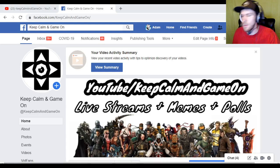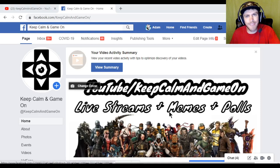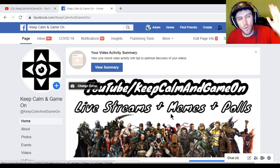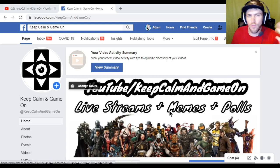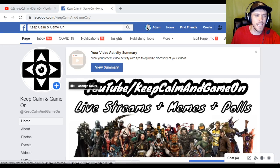What's going on guys? Thanks for watching. Keep calm and game on. In this episode I'm going to show you how to live stream to your Facebook page from OBS.